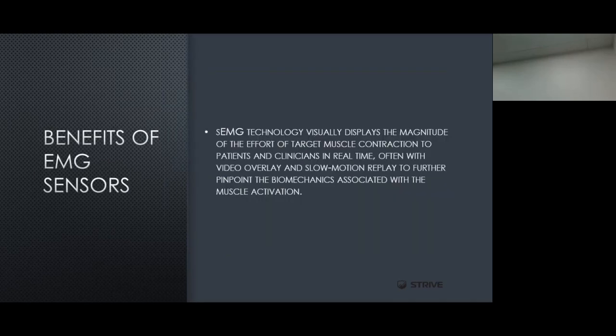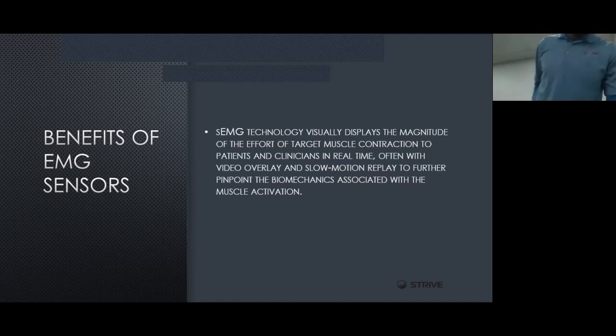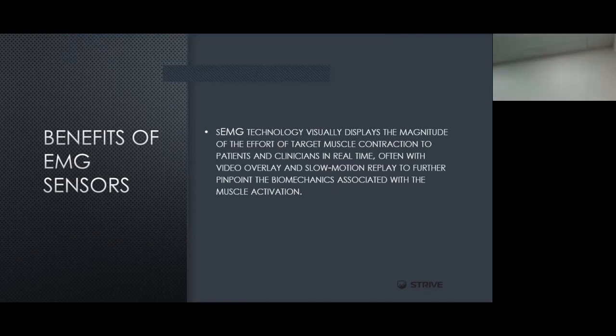One of the greatest benefits of utilizing EMG sensors is that it visually displays the magnitude of the effort of a target muscle's contraction to both patients and clinicians in real time. We're able to see when a muscle contracts, how it contracts, how much it contracts, and how long that muscular output is sustained. We can also use this with video overlay or slow-motion replay to further pinpoint the biomechanics associated with specific muscle activation, and observe how that muscle correlates with or relates to other muscles in the same area.